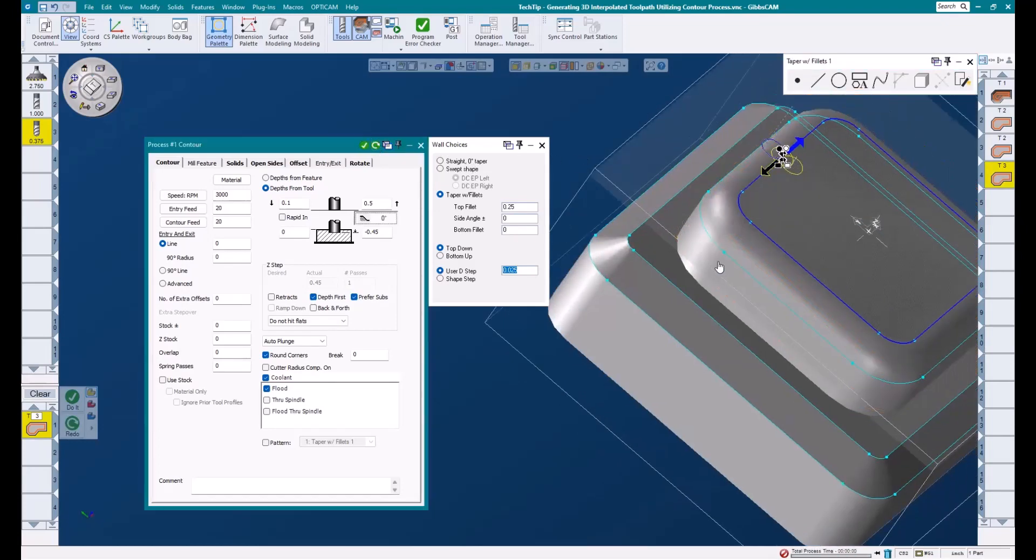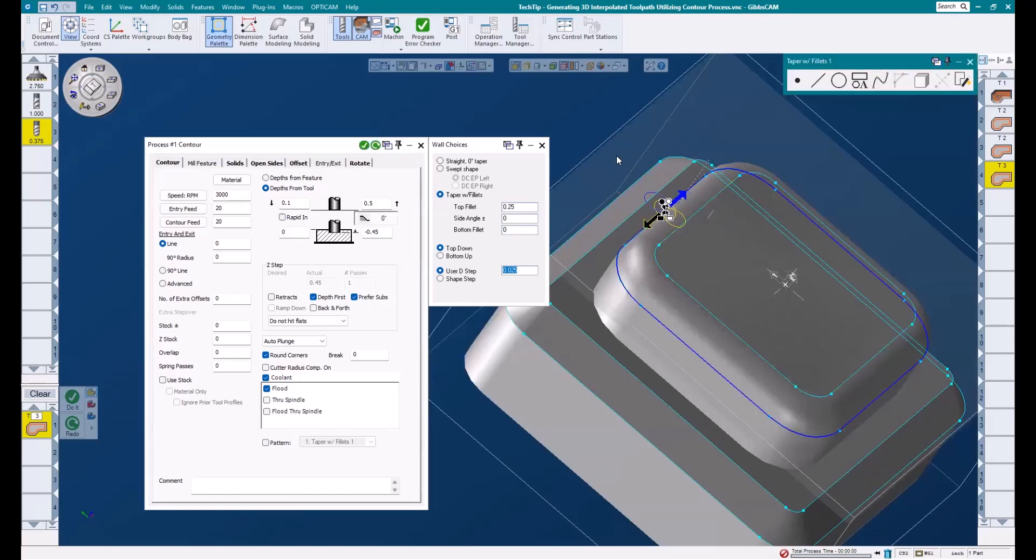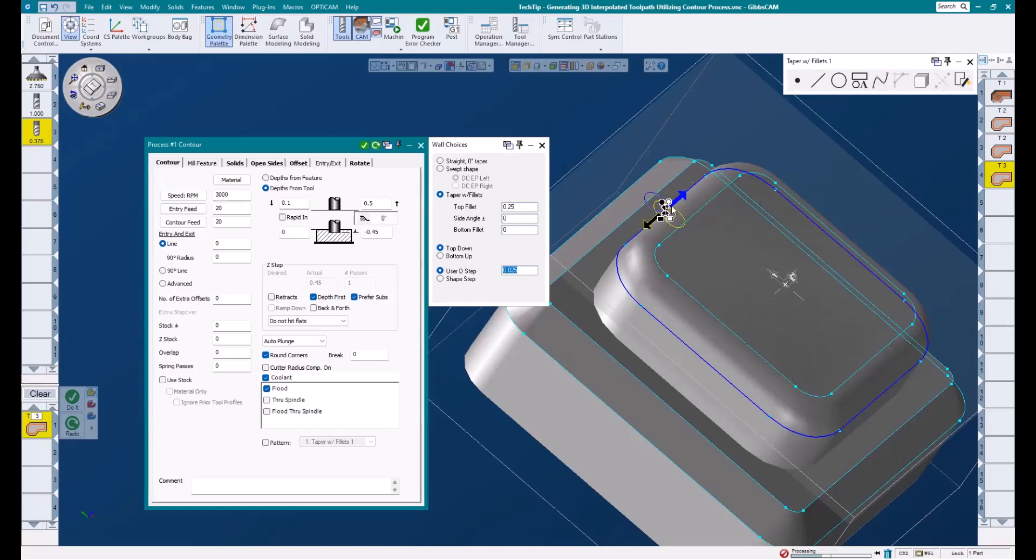Now, notice what happens if I select the wrong piece of geometry and redo this operation. It disappears, or rather moves in a quarter inch and begins to gouge our part. So that's a good example of why it's always important to make sure we're using the correct piece of geometry.